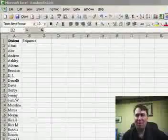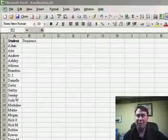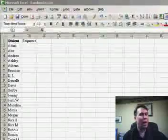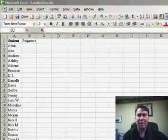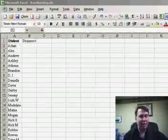Welcome back to the MrExcel podcast, I'm Bill Jelen. Yesterday, we talked about using the RAND function to fill in some data. Here's another great use for the RAND function.